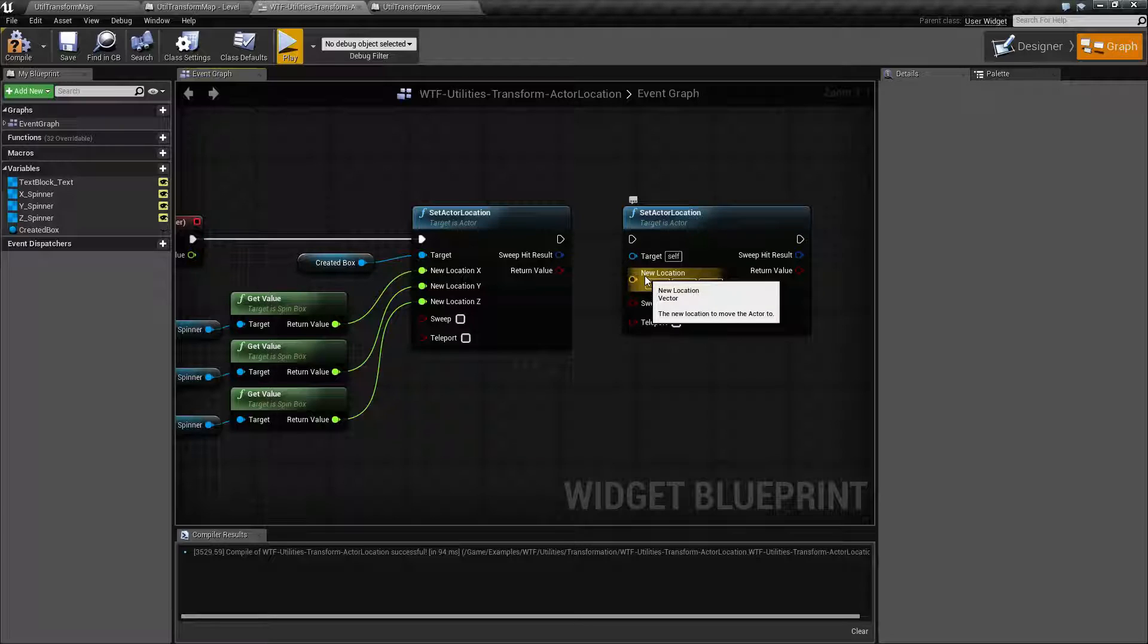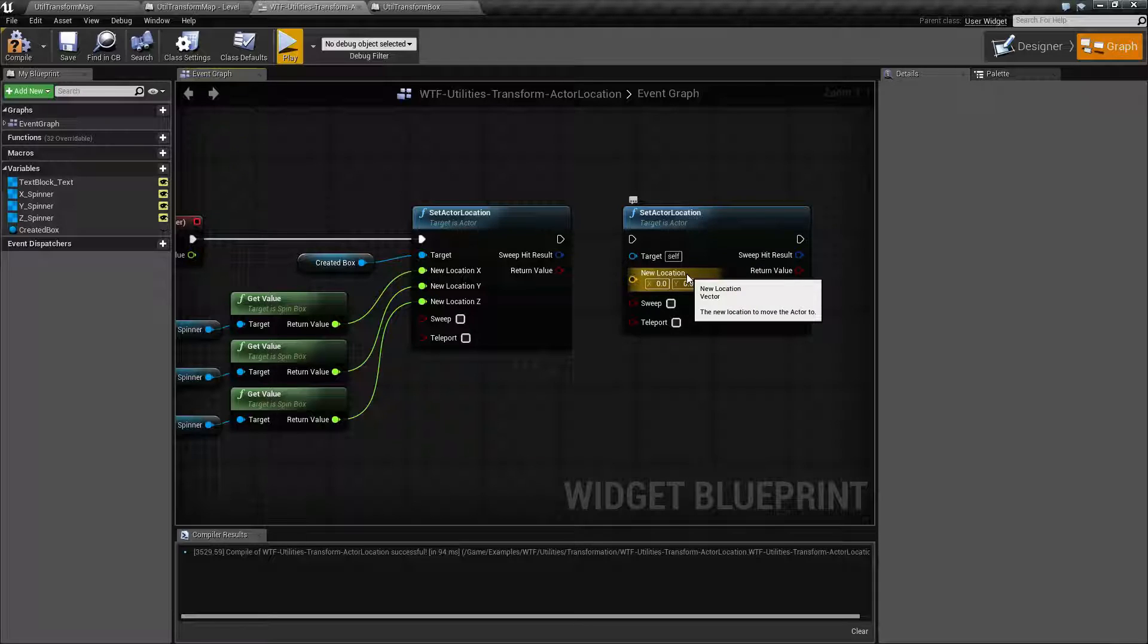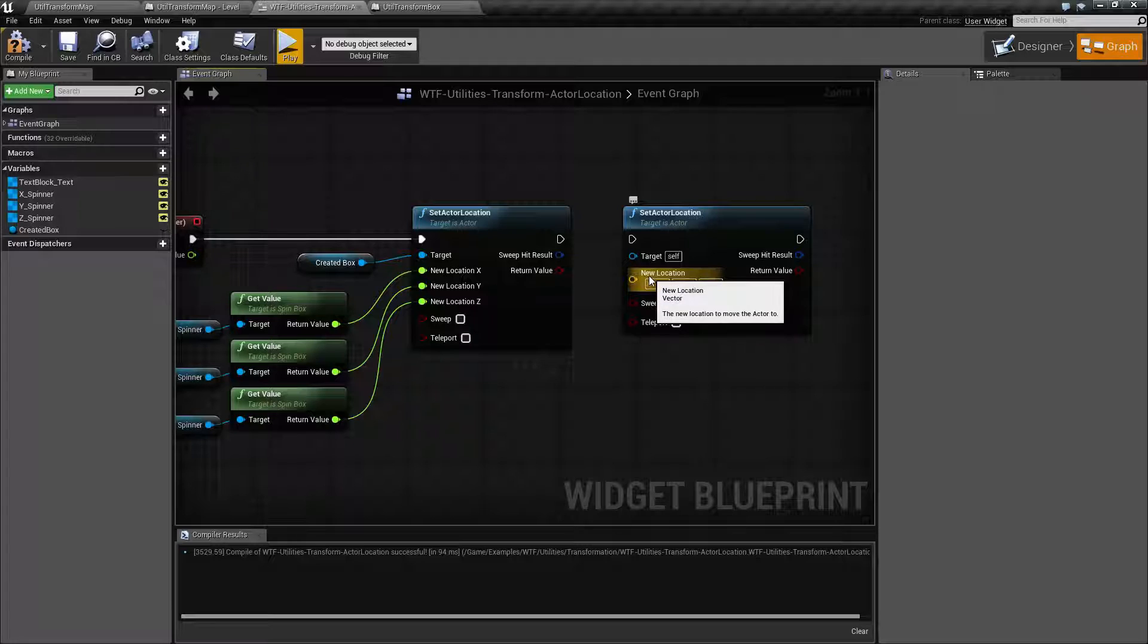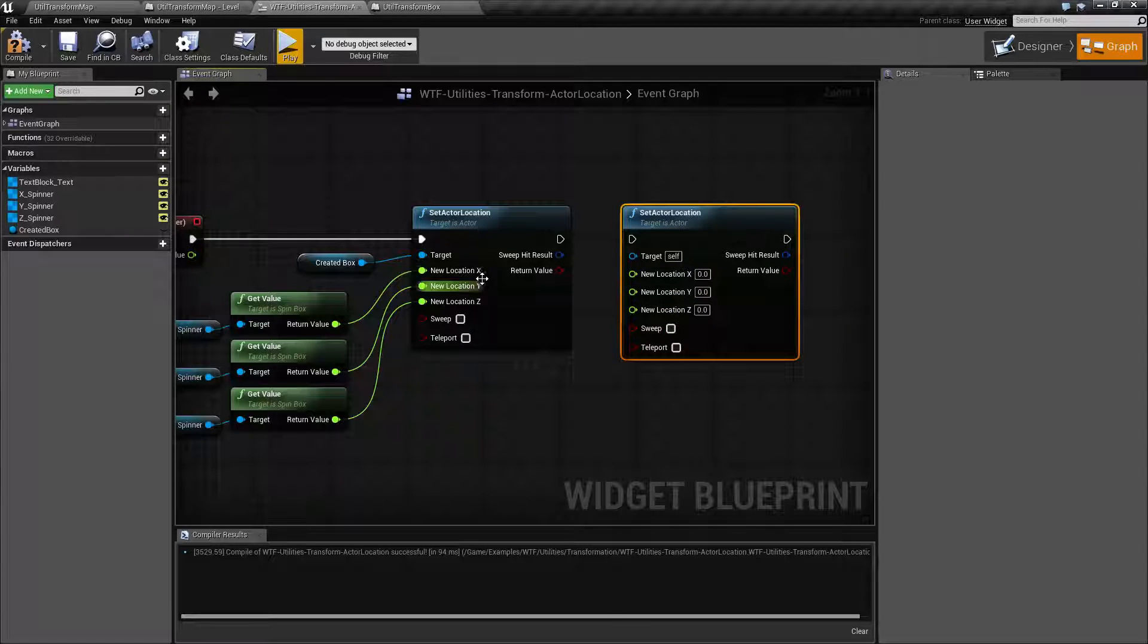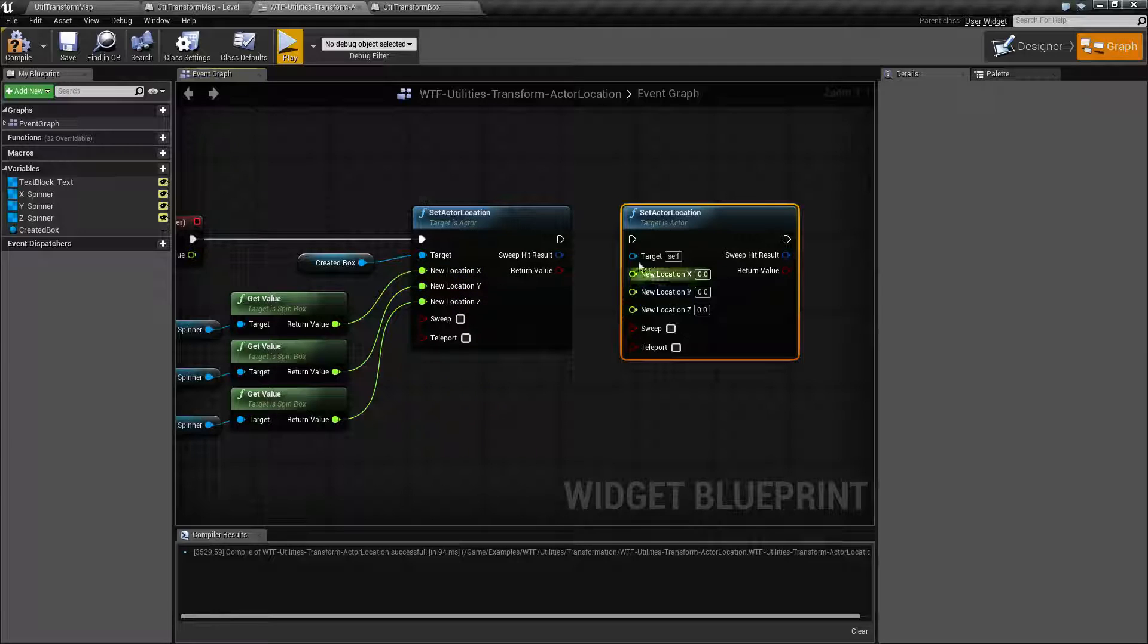You're going to take in a vector 3 for your location. Keep in mind because this is a vector which is a struct, we can always right-click and split it, and that's how I'm putting in individual values for my X, Y, and Z.